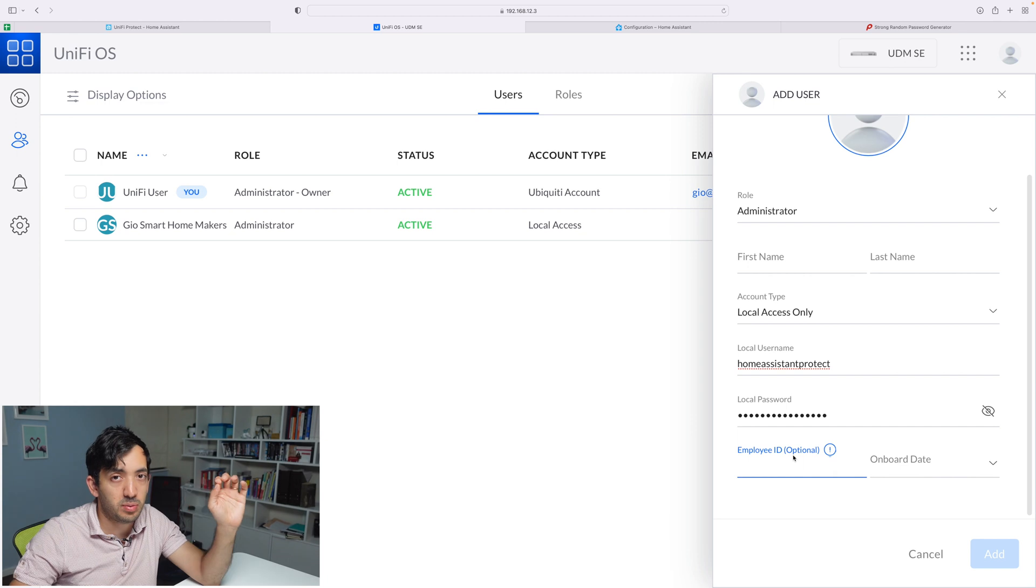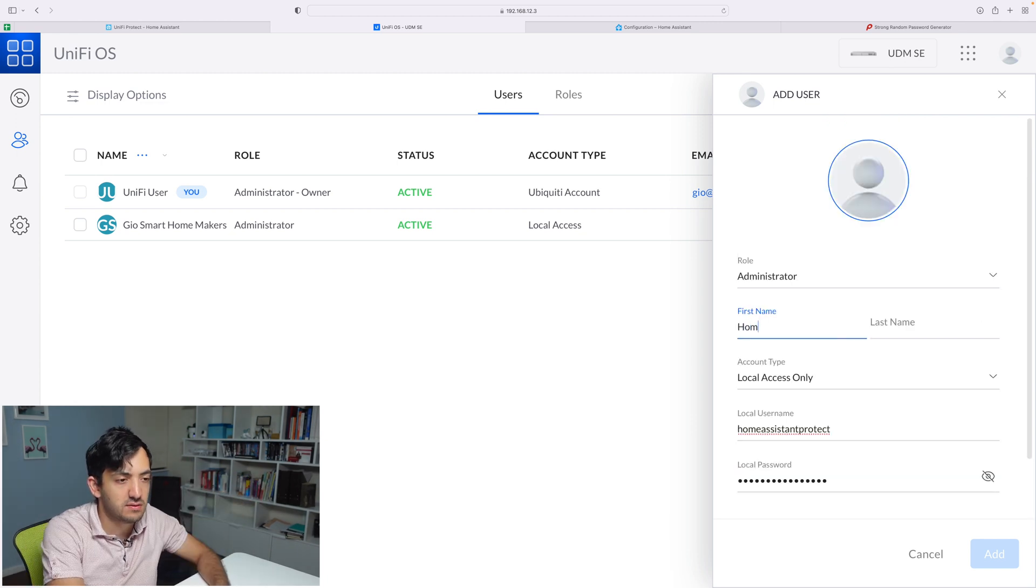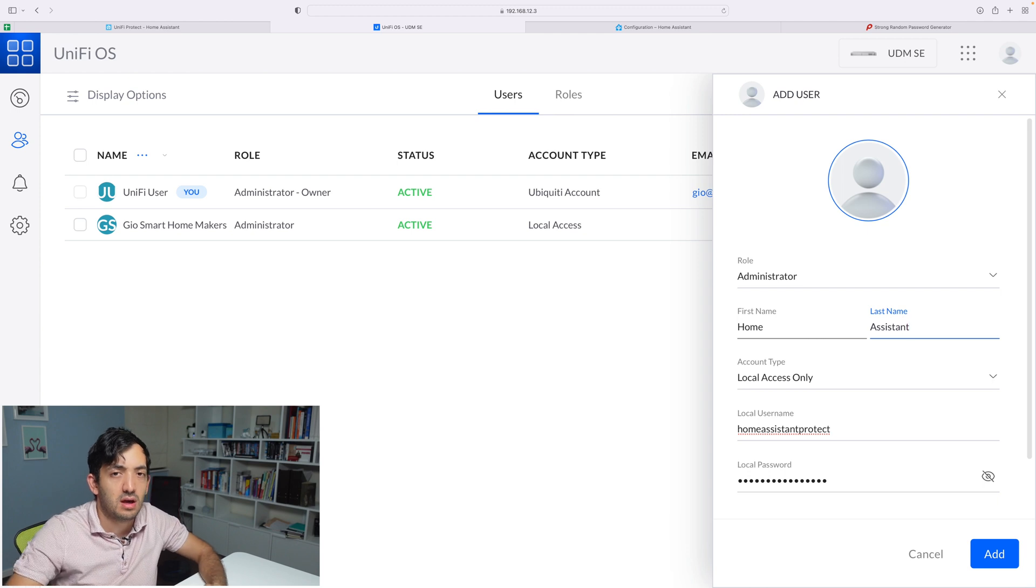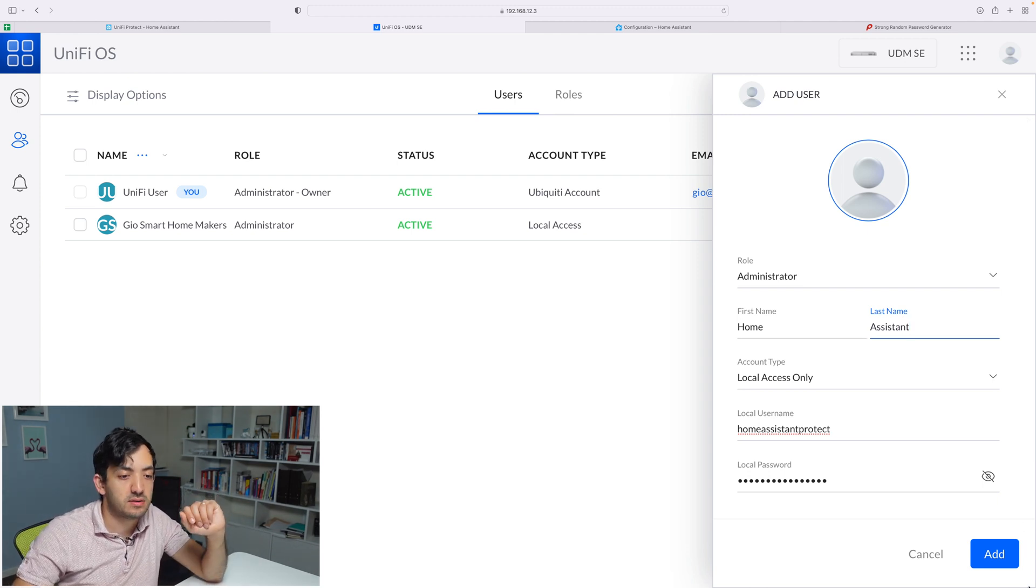Go to a random generator site, generate a password, and then store it in your keychain of choice. You can leave employee ID and onboard date blank. I'm going to give it a quick name, and now you can click the Add button.